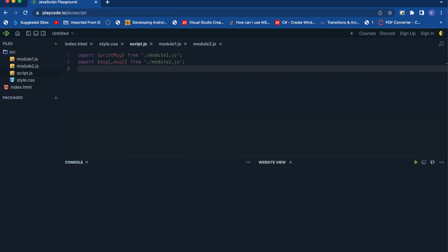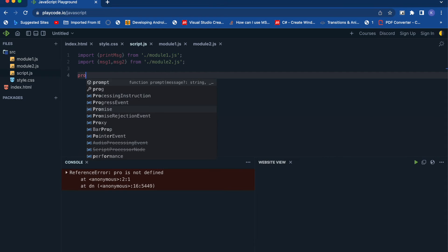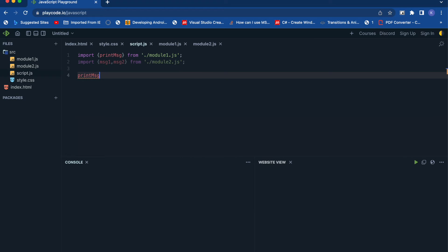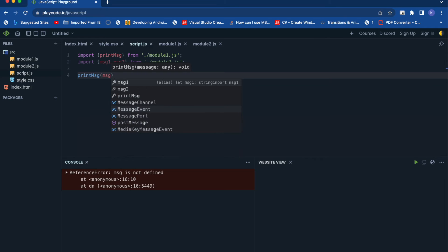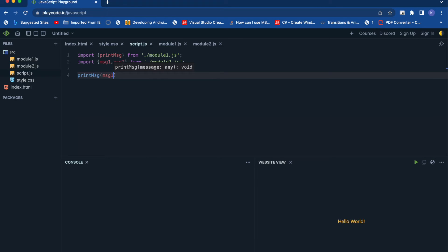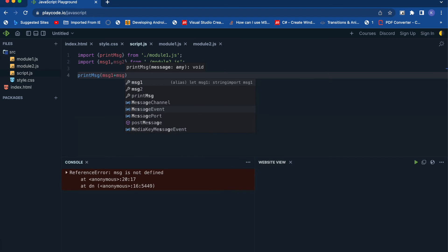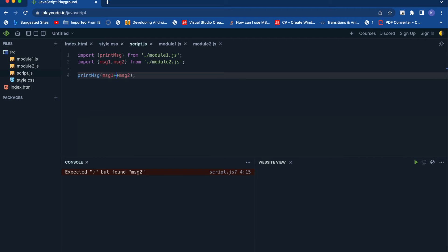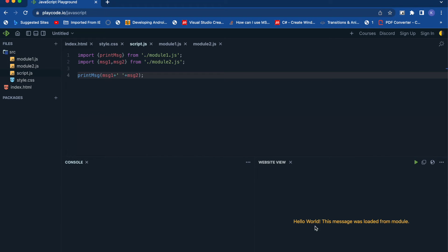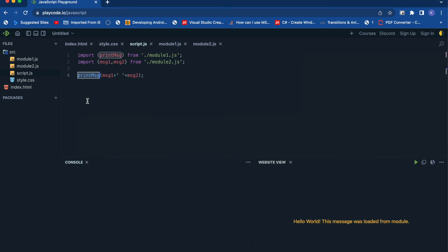Now let's call the printMessage function, passing in message1 and message2 as arguments. In the output you can see the response from those modules — 'Hello World' is the message1 value, and 'This message was loaded from module' is message2. The printMessage function creates a div element containing whatever text you pass to it.